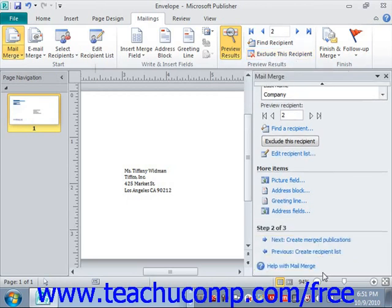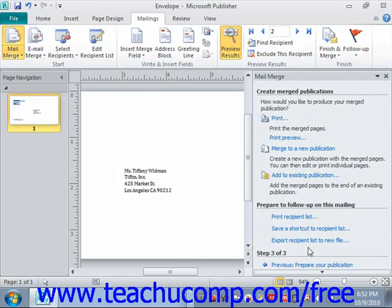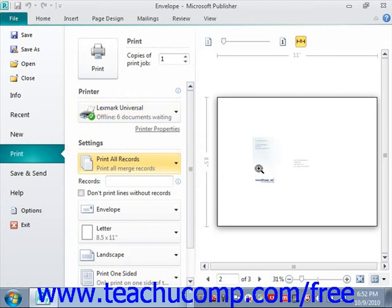In the last screen of the Step-by-Step Mail Merge Wizard, you can select the desired printing options in the Create Merged Publications section. To print the mail merge publication, click the Print button at the top of the Mail Merge task pane to open the print window in the Backstage view. Here you can set your options, including selecting the range of records to print. A print preview of the merged publication is shown at the far right of Backstage view. When ready, click the Print button in the upper left-hand corner to print the selected records.